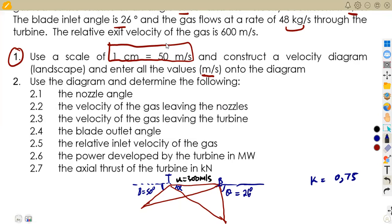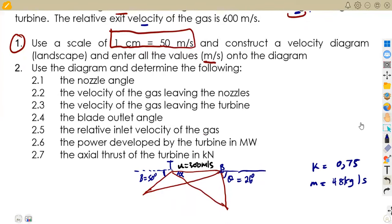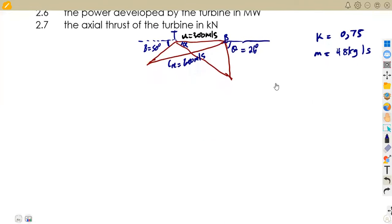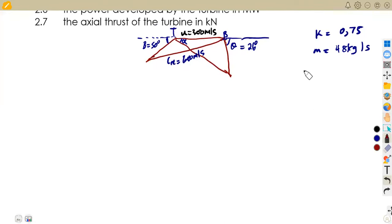The gas flows at a rate of 48 kilograms per second through the turbine — that is our mass. The relative exit velocity is given as 600 meters per second. We also consider the scale given: one centimeter to represent 50 meters per second.